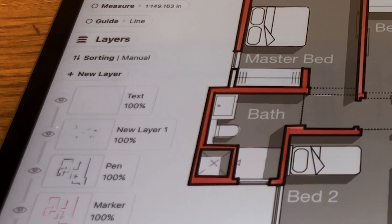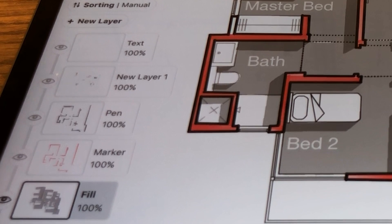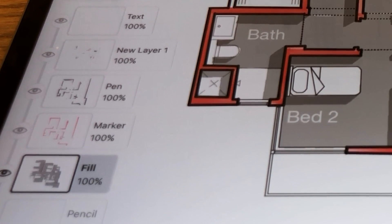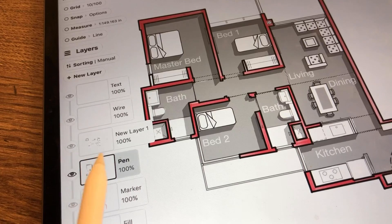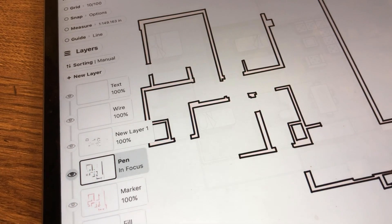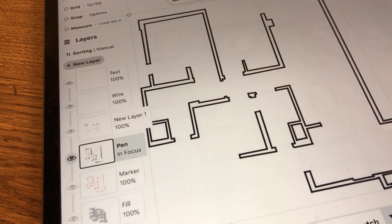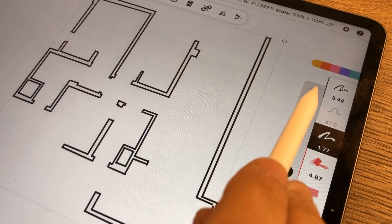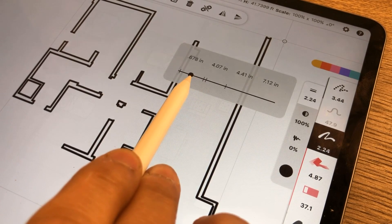By having your layers sorted automatically, you can select the content of any layer and control its tool, thickness, or color at any point. There are several ways to select the content of a layer. One way is to isolate the layer you want to adjust — just double tap on it. Then select the stroke you want to adjust and change the thickness of the active brush.